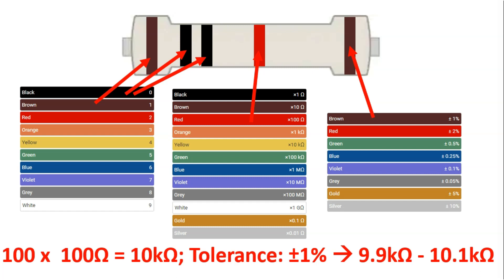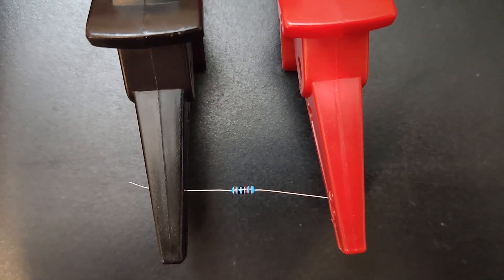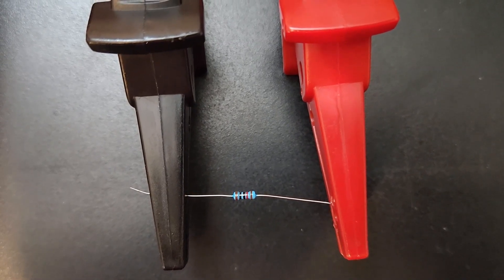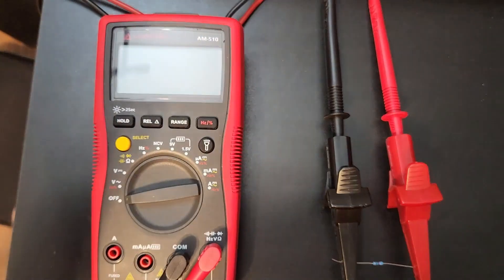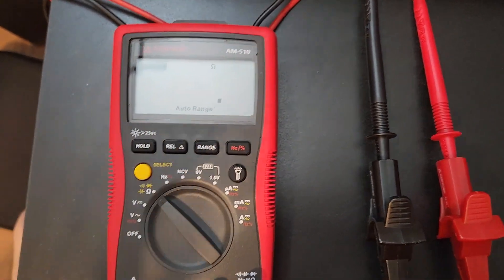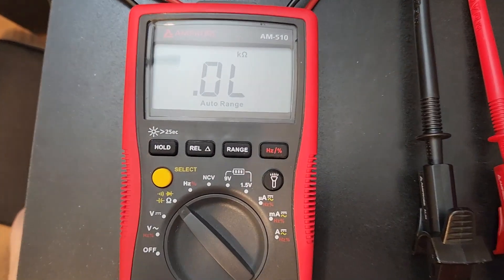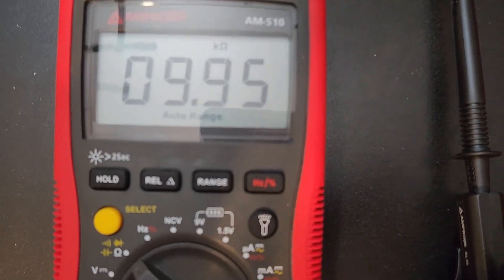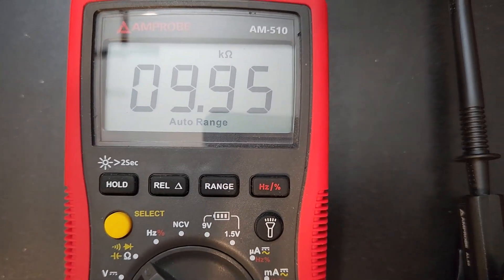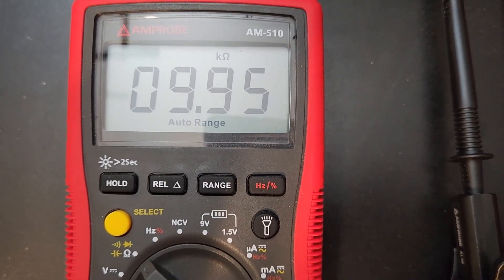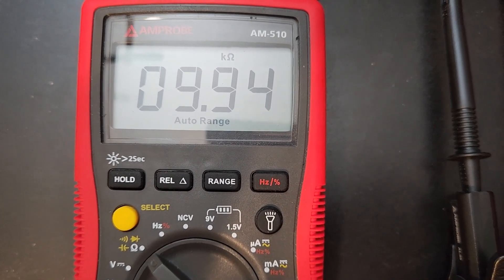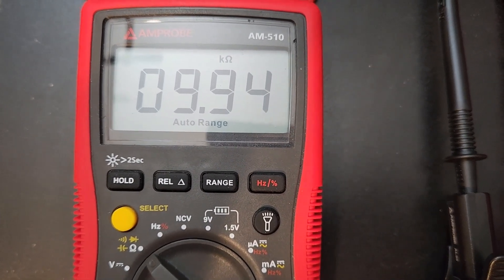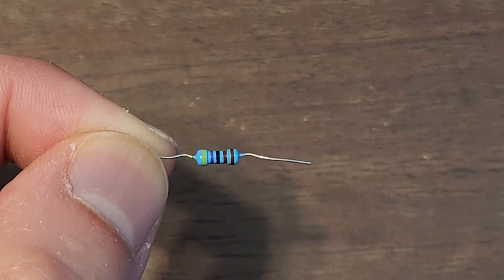Let's check that out. Here we have the resistor between the two alligator clips on our multimeter. I'll set it to check the resistance value, and we get 9.95 kilo-ohms, so much closer to 10 than the previous one.